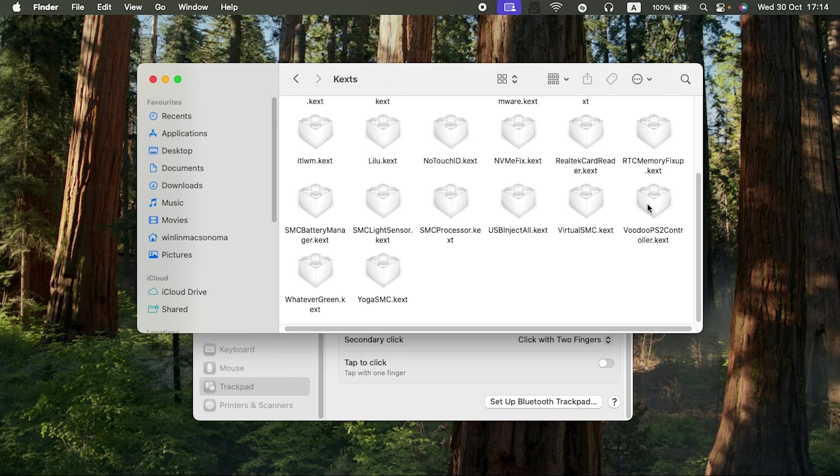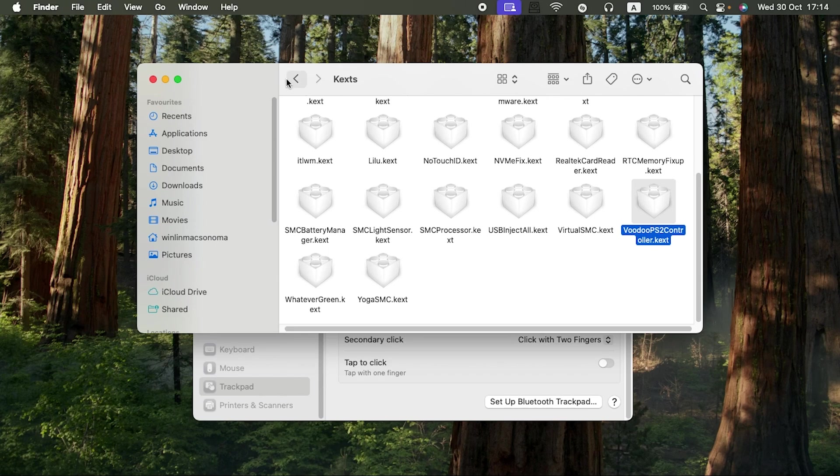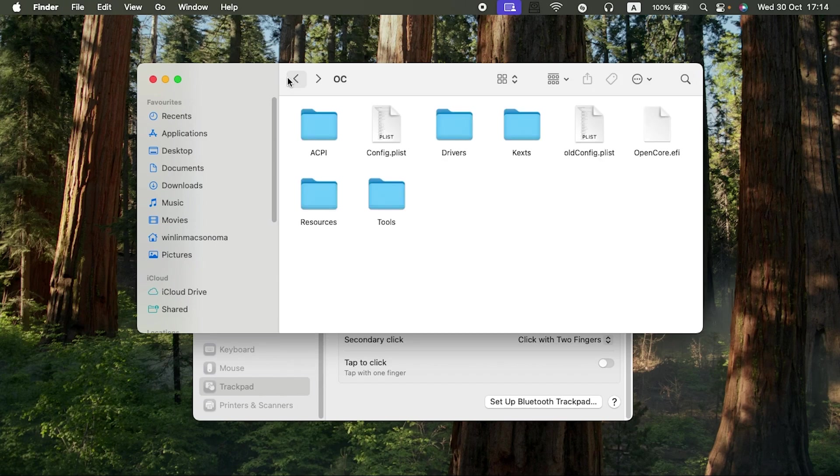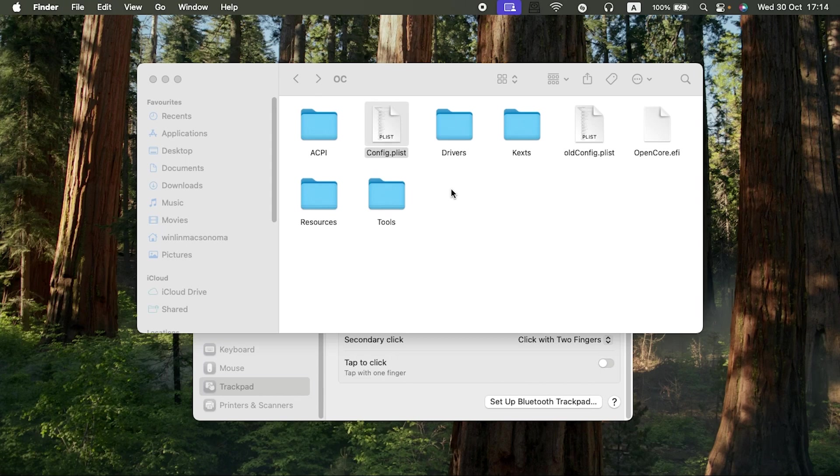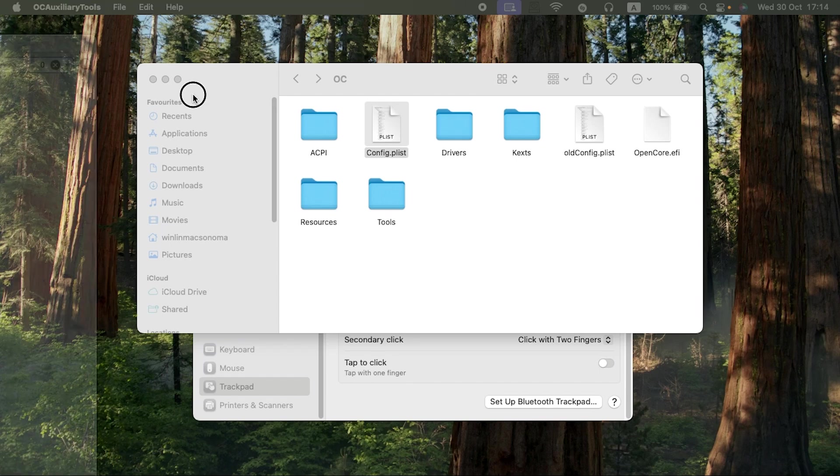Then I downloaded the VoodooPS2Controller. Also, after downloading the VoodooPS2Controller, in the kernel section—that is, you open your config.plist file and you navigate to your kernel section. It has opened in my first screen, let me drag it.